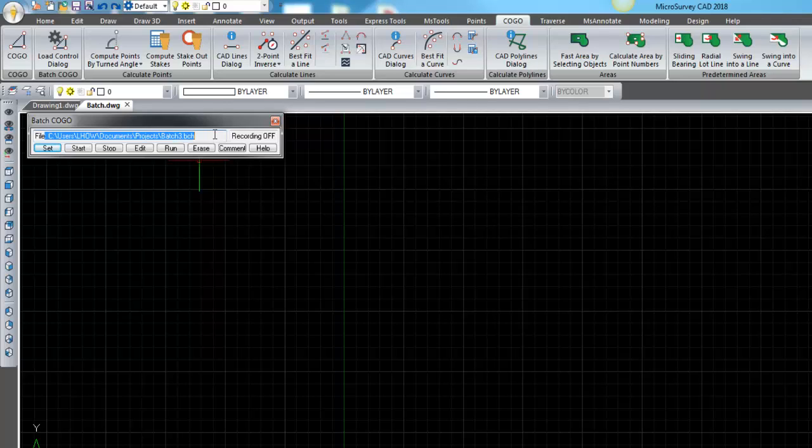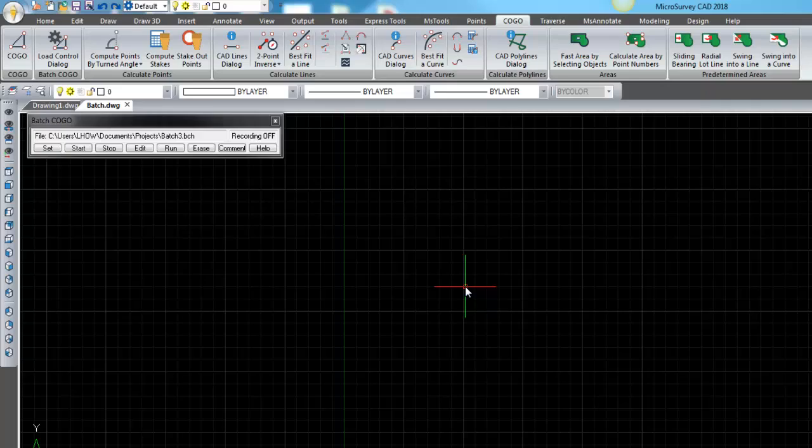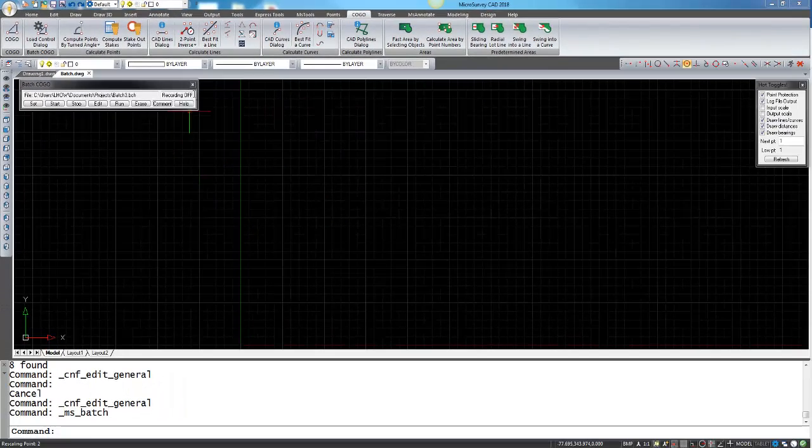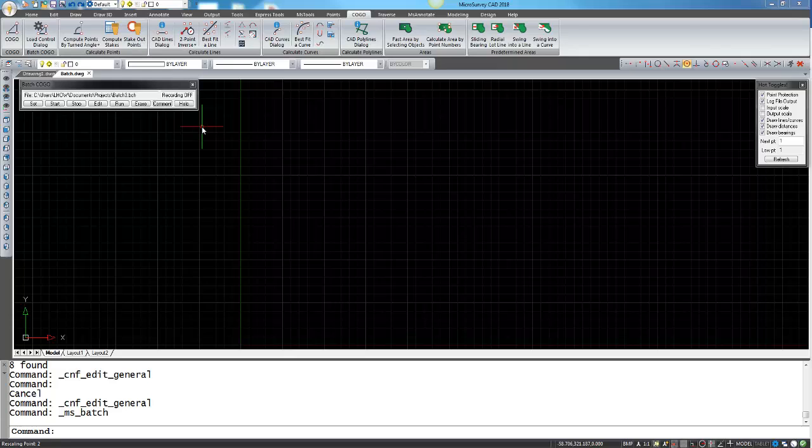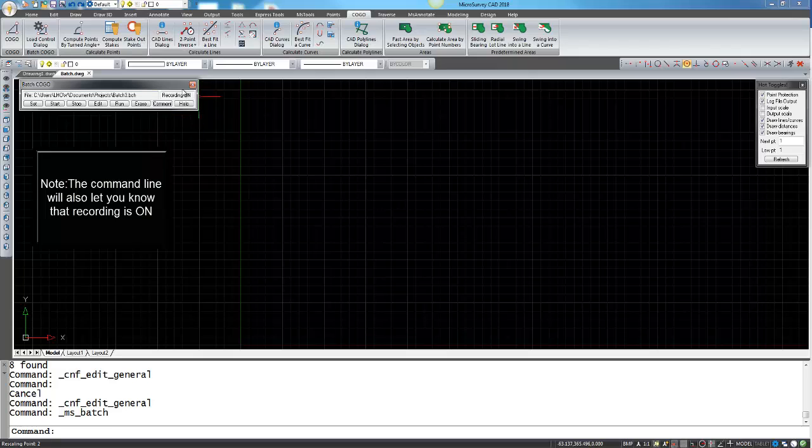Now that we have set the batch file up and have it saved, recording is still turned off so it is still not yet recording the commands in the file. Now if we hit start, recording is turned on.